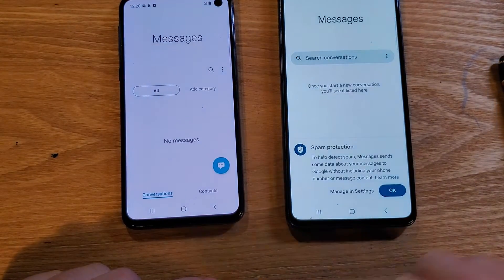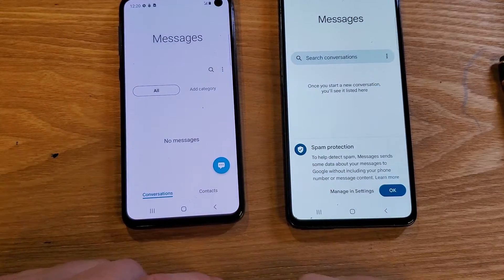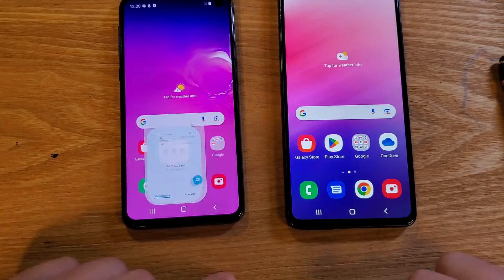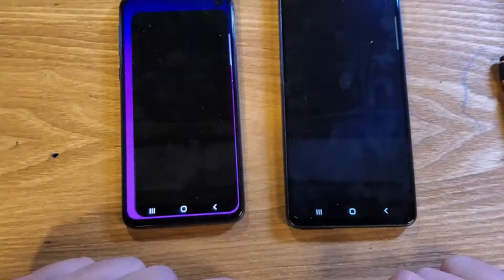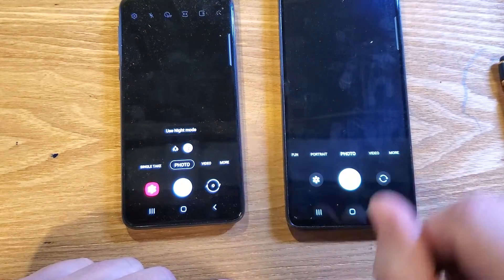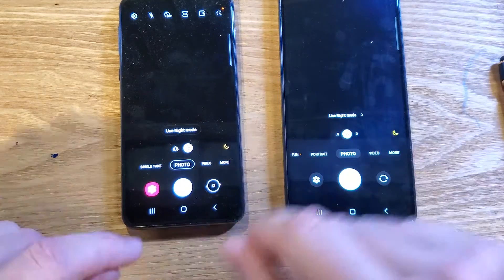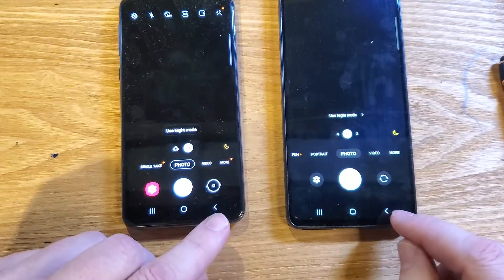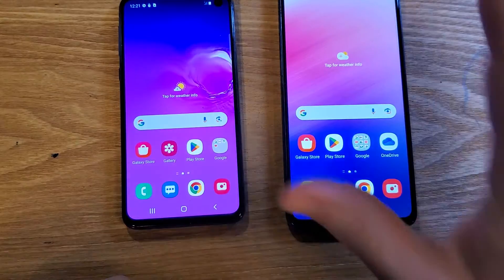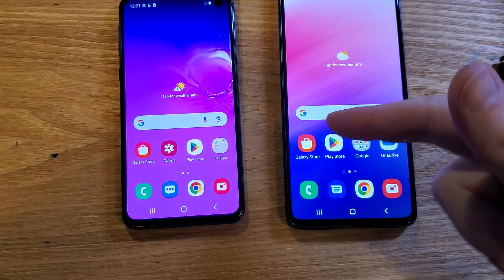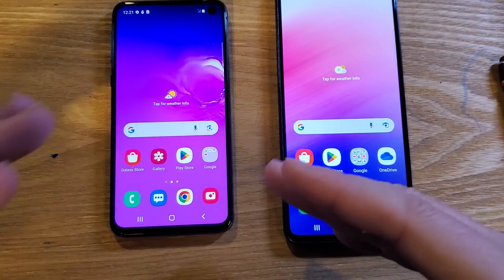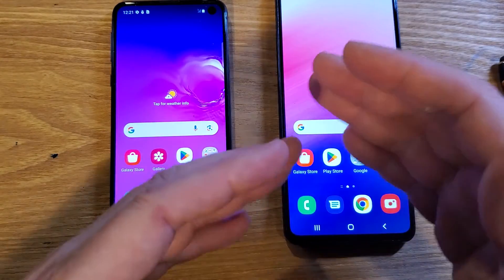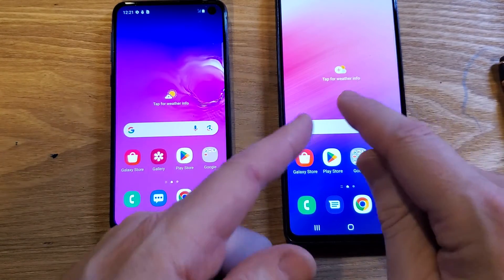The S10e grows out of the icon and melts back — you can see the animation. Let's close that and try Messenger — the A53 is on and ready to go while the S10e grows in. Let's also do Camera — the A53 blinks right on and is ready to go, while the S10e kind of grows open out of its icon. Blinks off, ready to go.